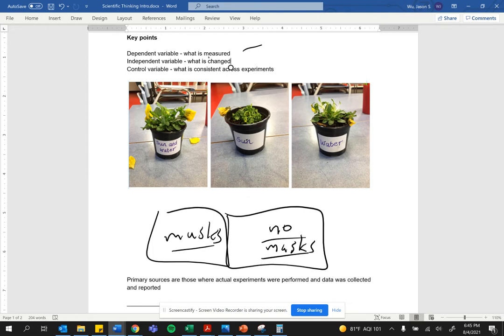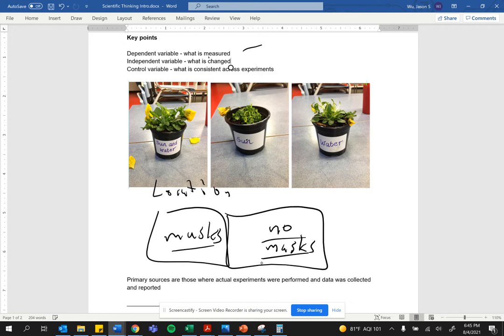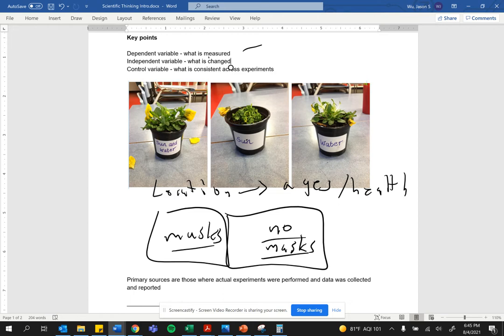What you would want to do to have maximum control is to take these two groups of people from the same location. Ideally, they would be of similar ages and of similar health with an equal distribution of male and female.